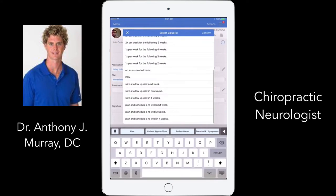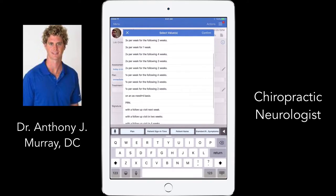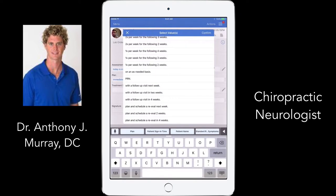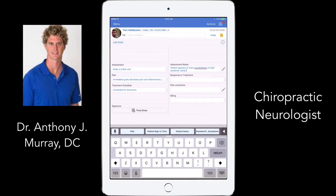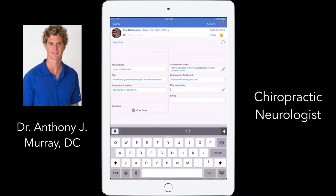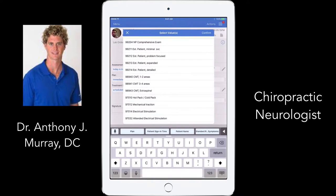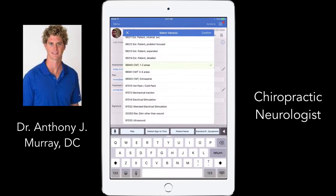I have response to treatment options: felt dizzy, felt soreness, lightheaded, headache, feels better, increased mobility, less pain. Plan comments allow me to note sending out for an MRI or making a referral. For billing, I include what I did — canal repositioning, adjustment. I also have a billing page I'll show separately.